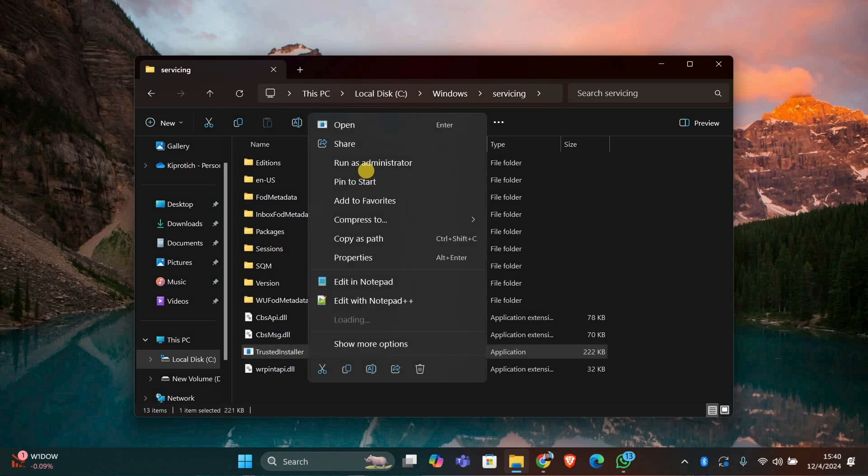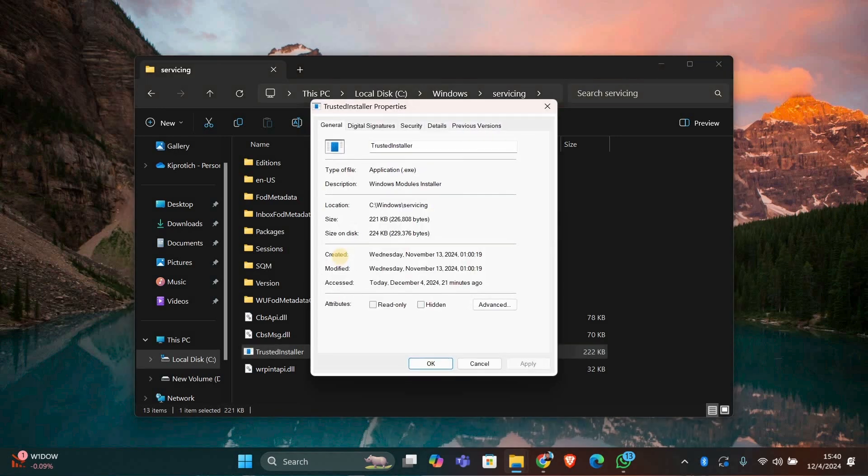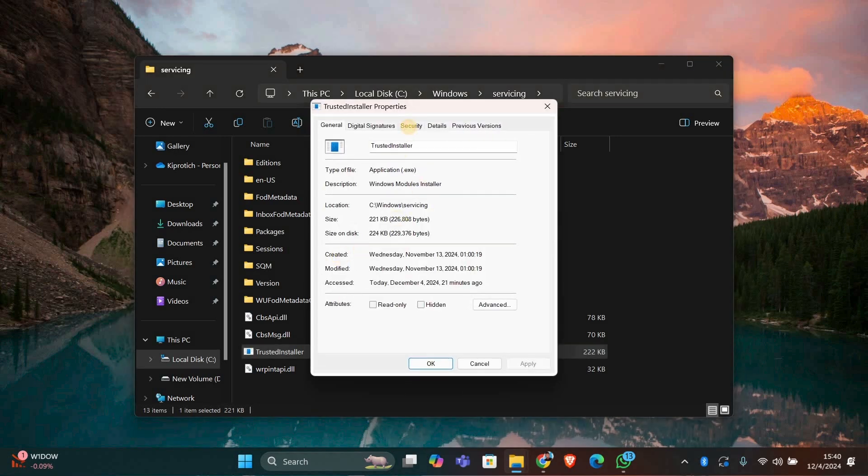Right-click on the TrustedInstaller file and select Properties. In the Properties window, click the Security tab at the top. Here you'll see a list of user groups and permissions.